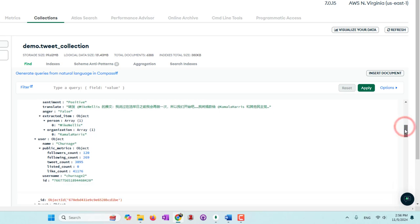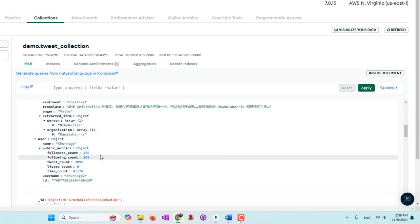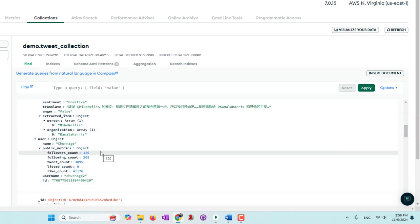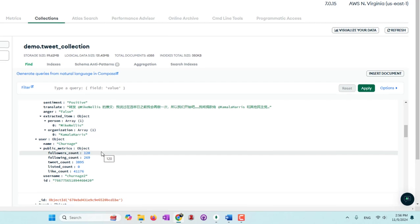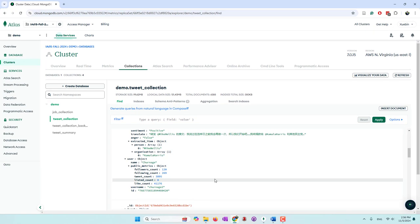We also used a large language model to identify mentioned people and organizations. Additionally, we have user information such as username, following count, follower count, et cetera. That's the data we have.